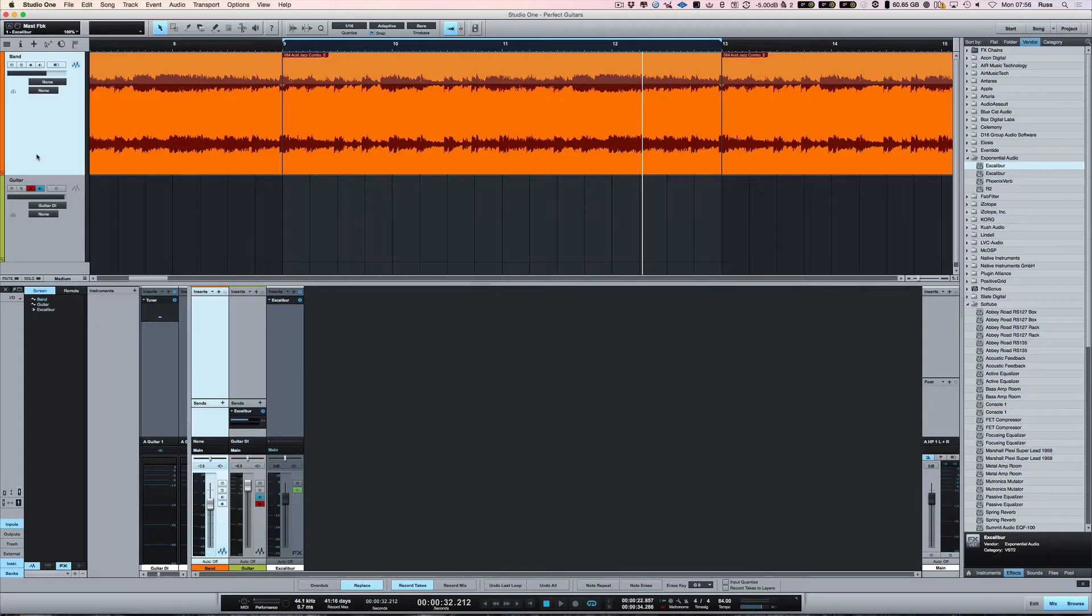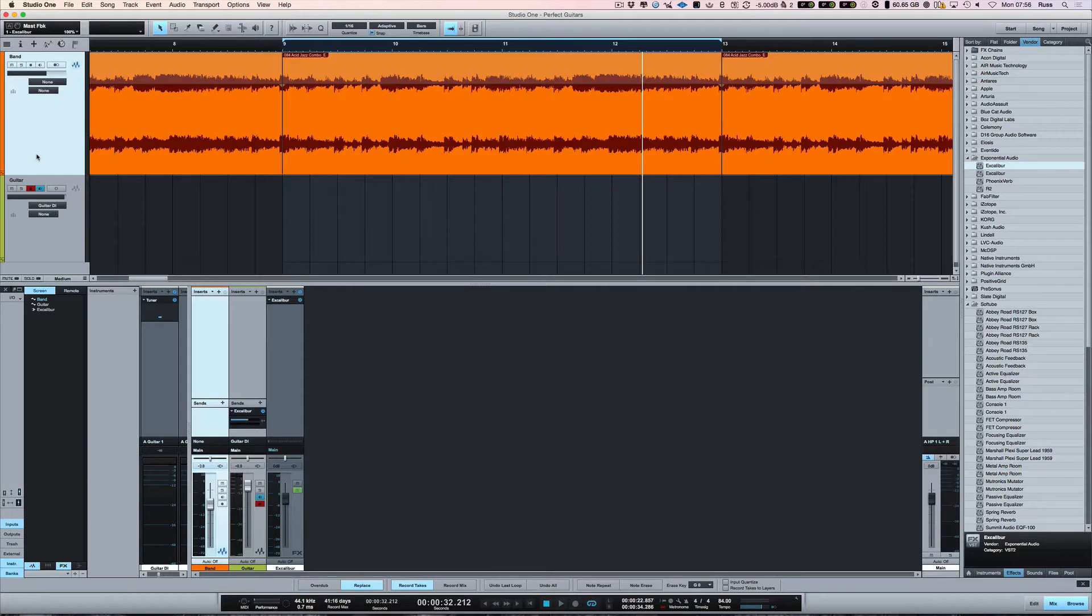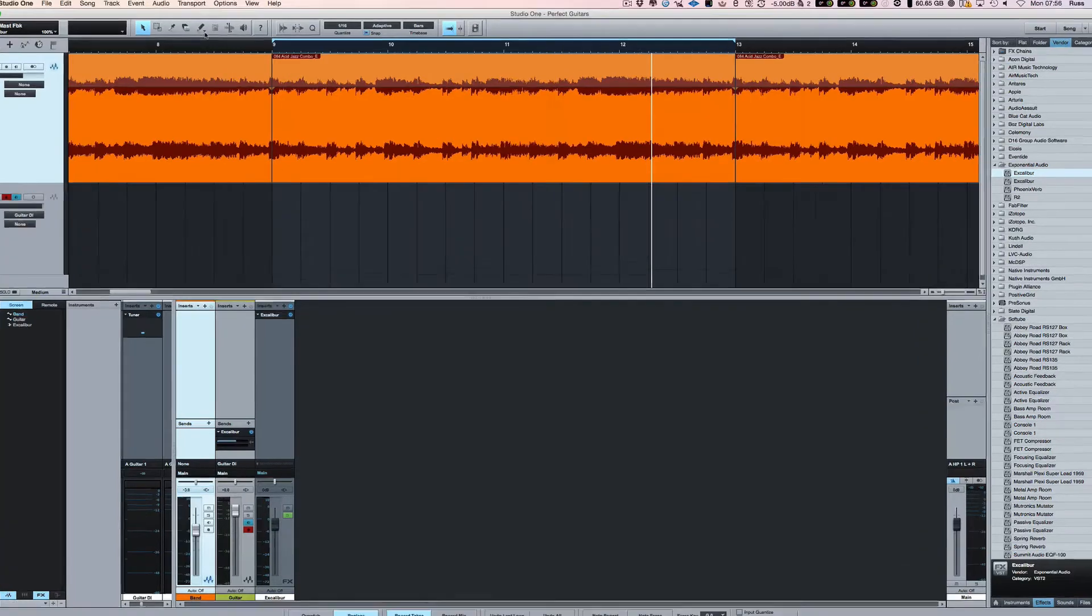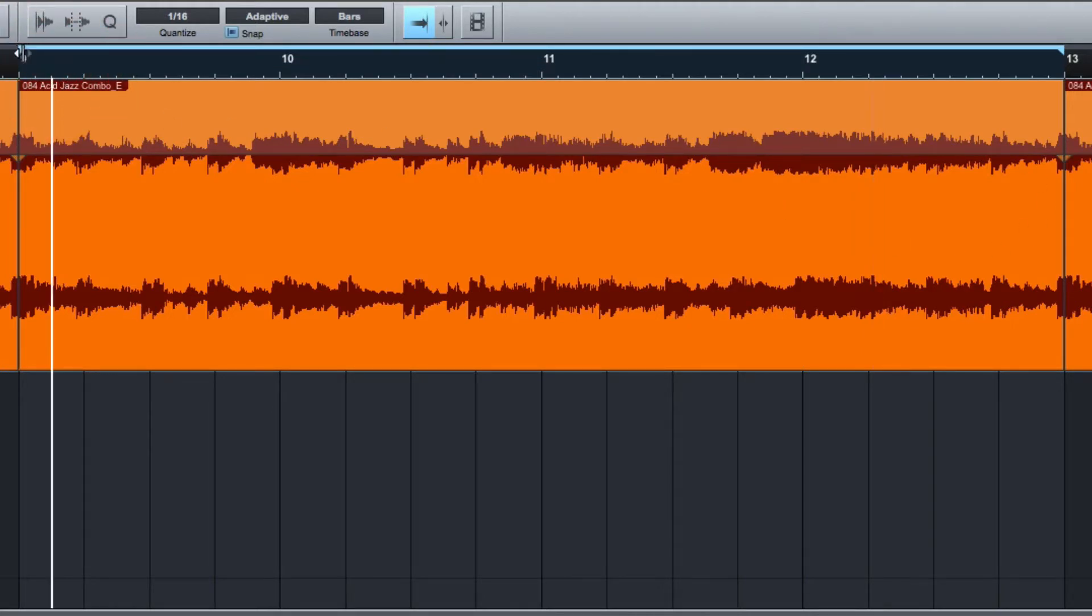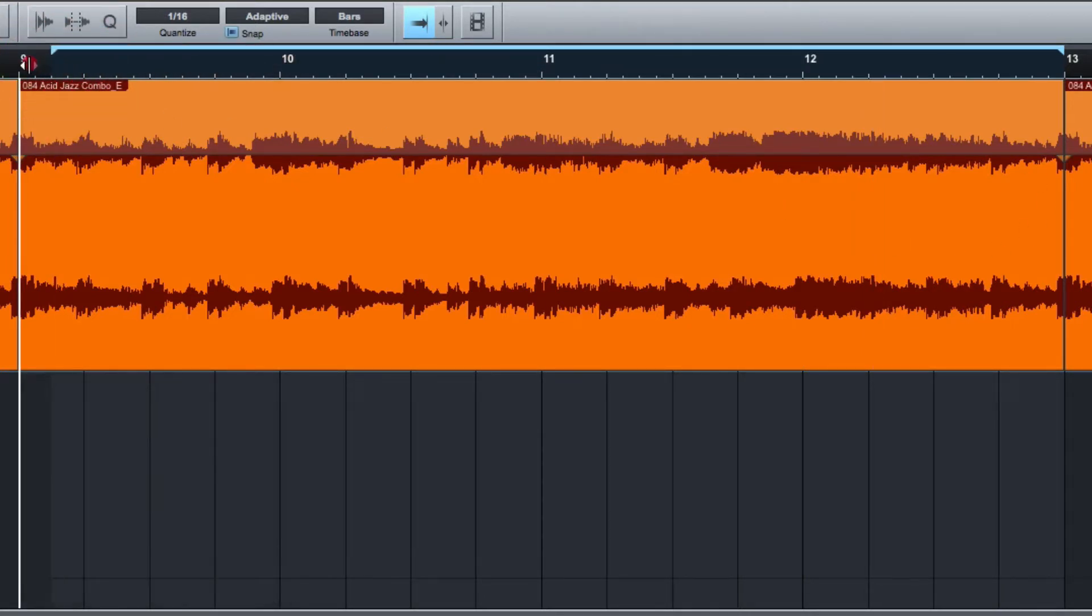Now in the modern world of DAWs in Studio One, you can do that automatically, so I'm going to show you how to do it. So what you want to do is do some setup first. What I'd like to do is drop a guitar solo into this area of the song. So I'm going to come up here first, and I'm going to set my in and out point between 9 and 13. That's where it's going to go.